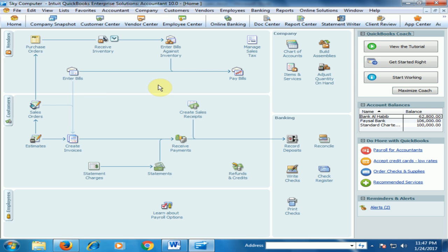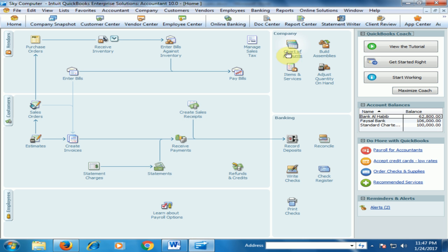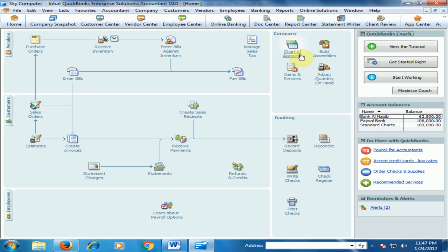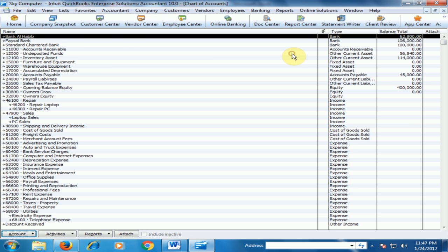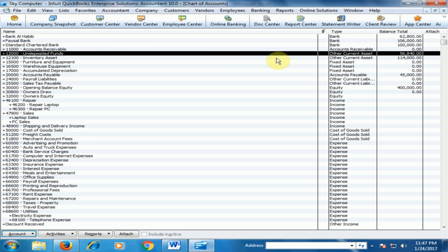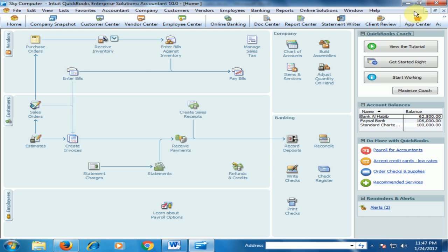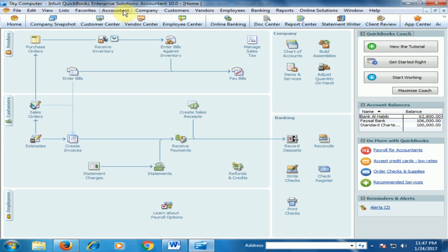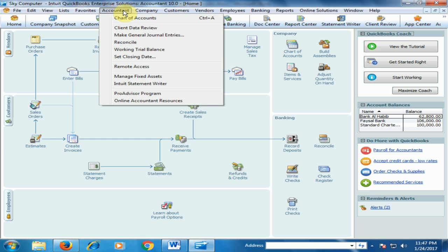Through undeposited fund. How can we make this payment? We can make this payment through general journal entries. Let's view the undeposited fund. Just go to the chart of accounts. Here you will find the undeposited fund. Undeposited fund is $56,840. Now close it and we will create a general journal entry. Just go to the Accountant menu.